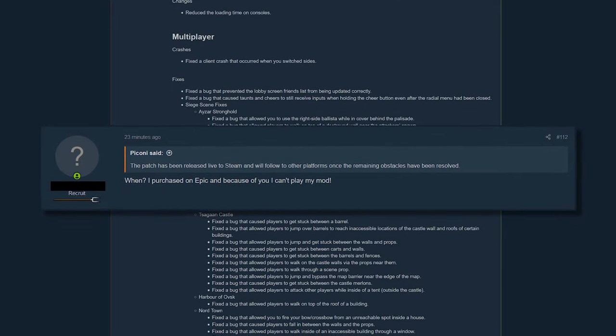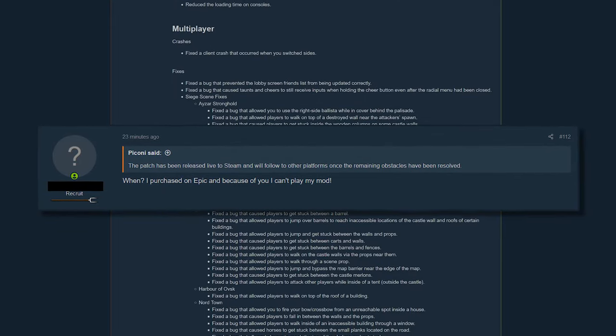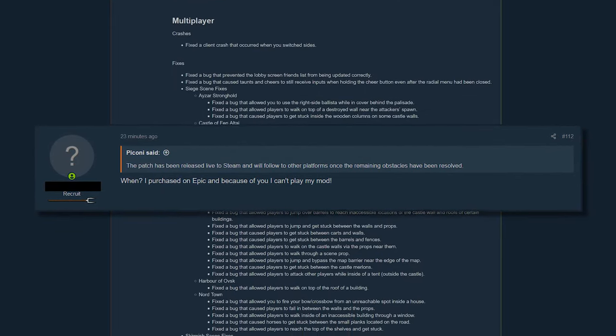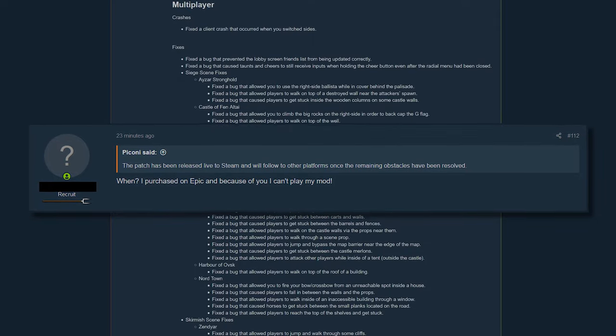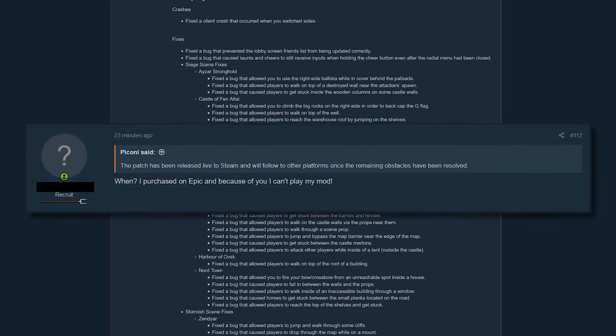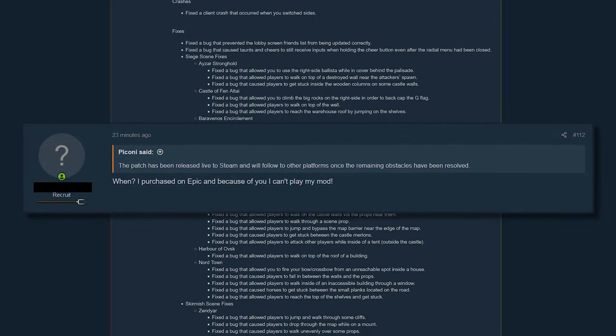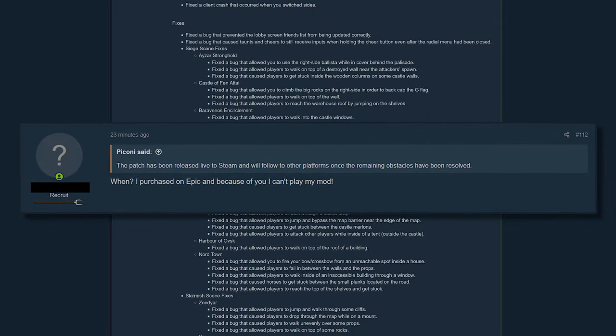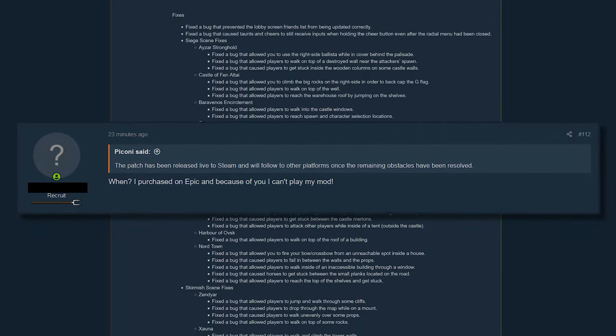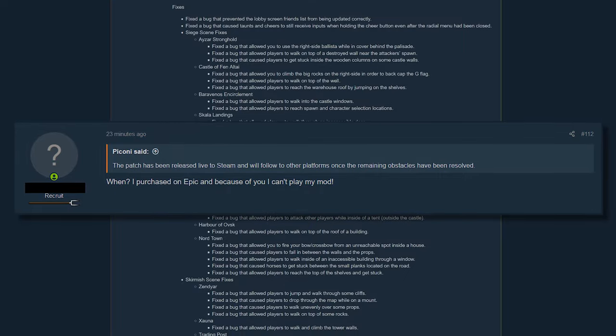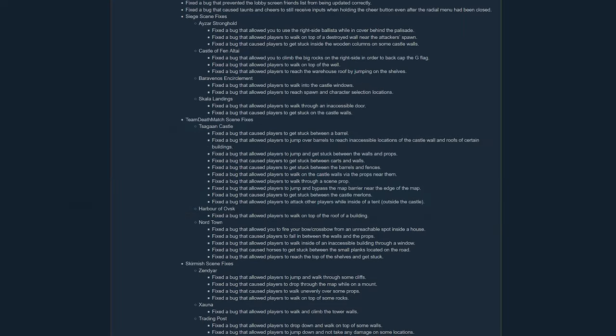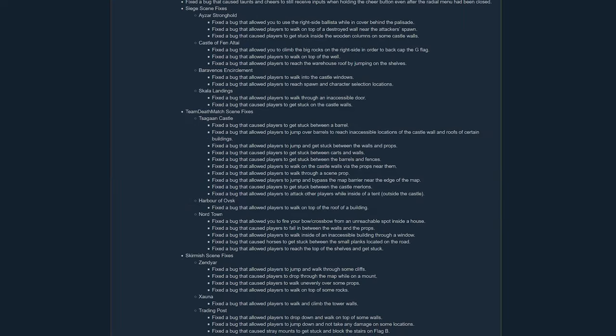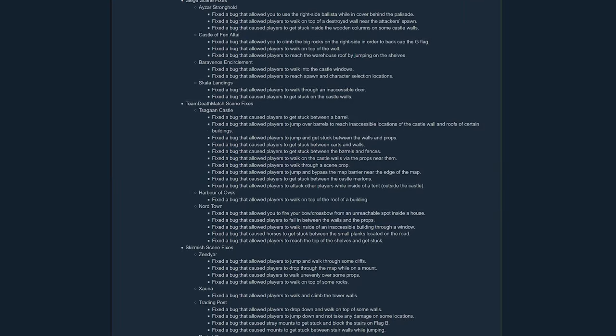And of course, it wouldn't be a release without someone whining in the forums that the patch broke their mods. Not sure why these guys don't whine to the author of the mod. That's the person who can or will fix it, not TaleWorlds.